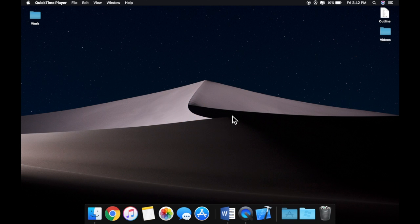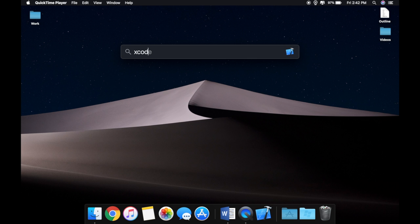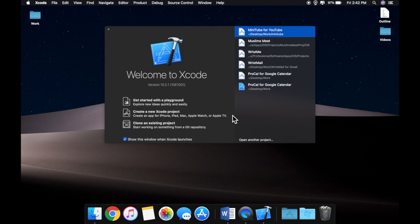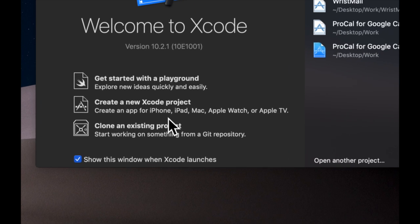Another video. In the last video we downloaded and installed Xcode and now we're going to actually jump into Xcode, selecting the proper options and explaining the options as we go through.